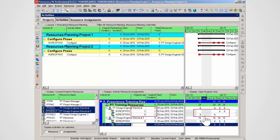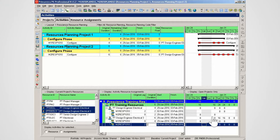Note the work for the design engineer electrical is split between the two activities. Repeat the process for the second resource, but place the lag of two days on the second activity. The original lag of two days is applied to activity two for design electrical engineer three, and the original duration is reduced to two days for that activity.